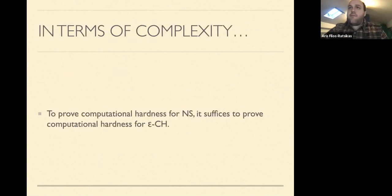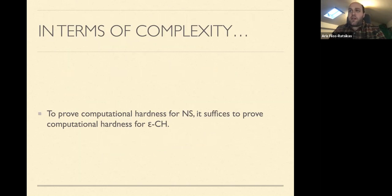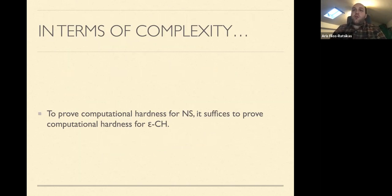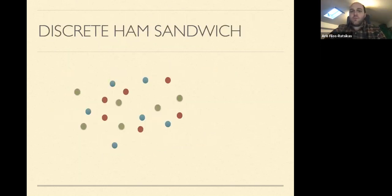So in terms of complexity: in order to prove computational hardness for necklace splitting via this reduction, it suffices to prove computational hardness for epsilon consensus halving.